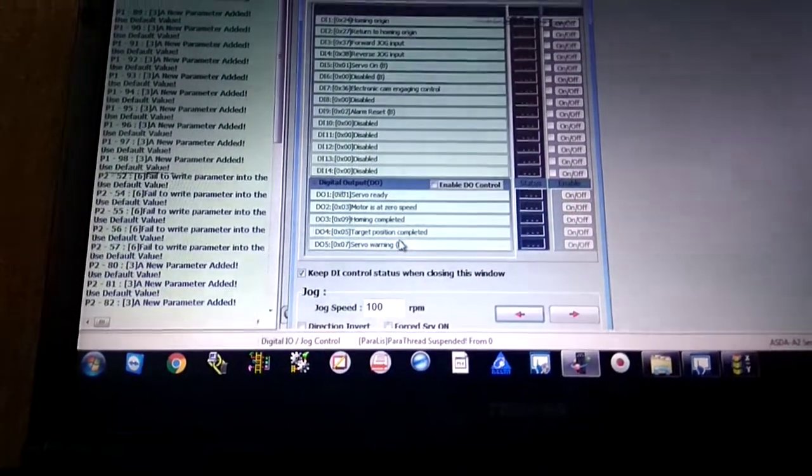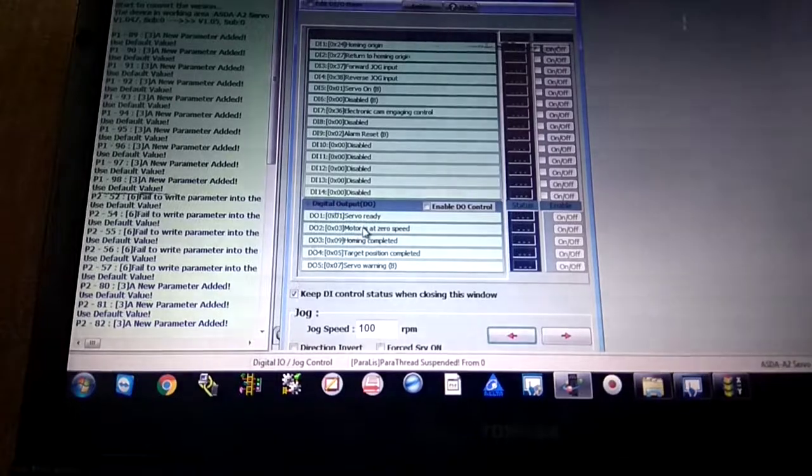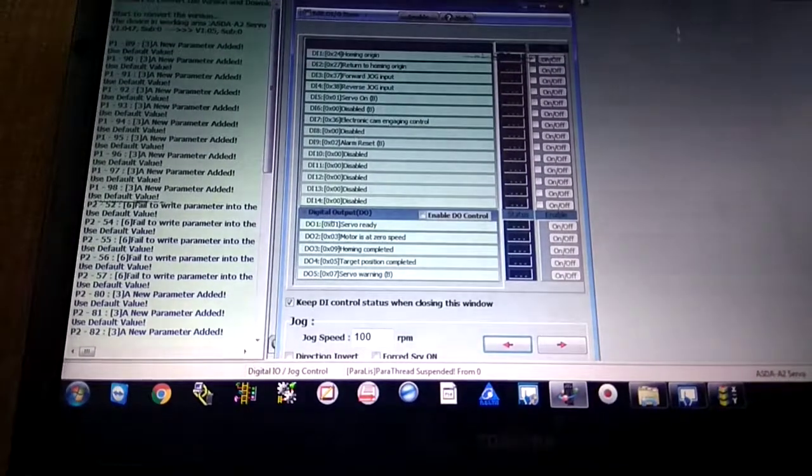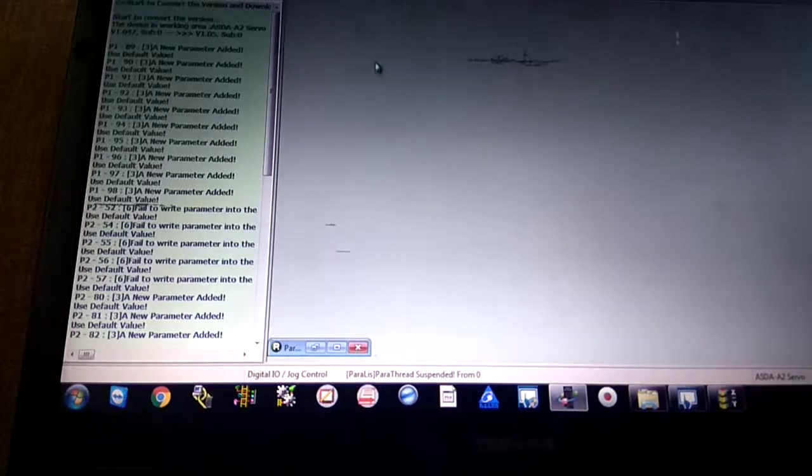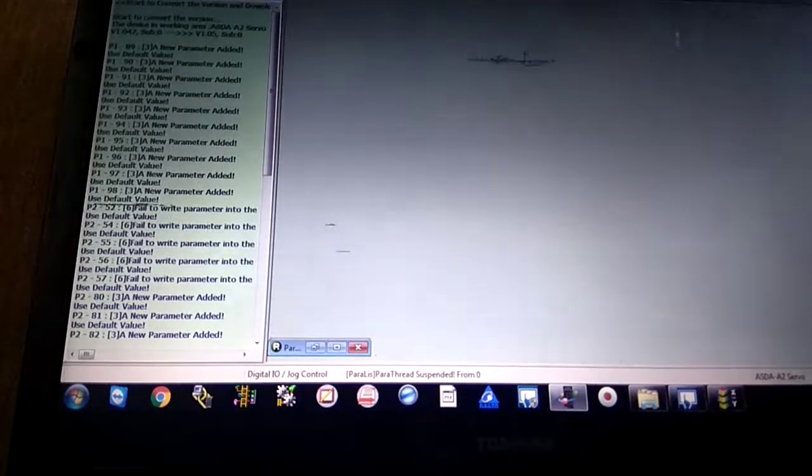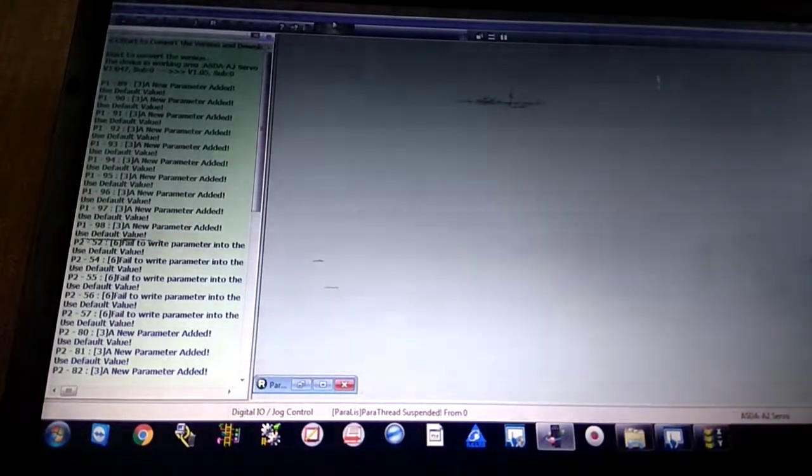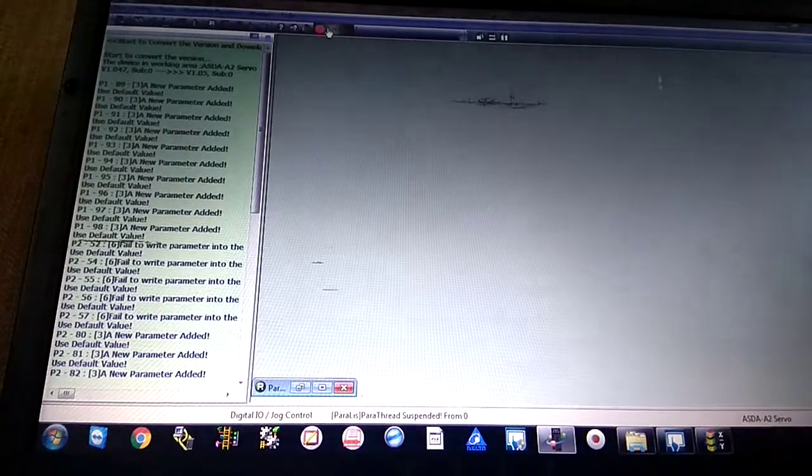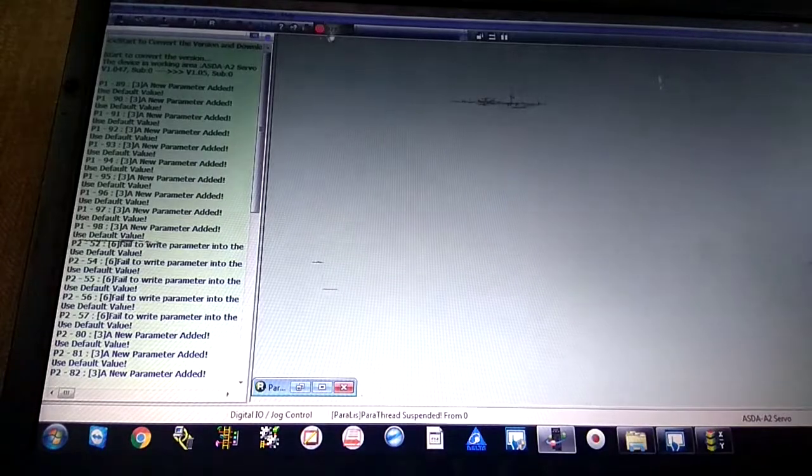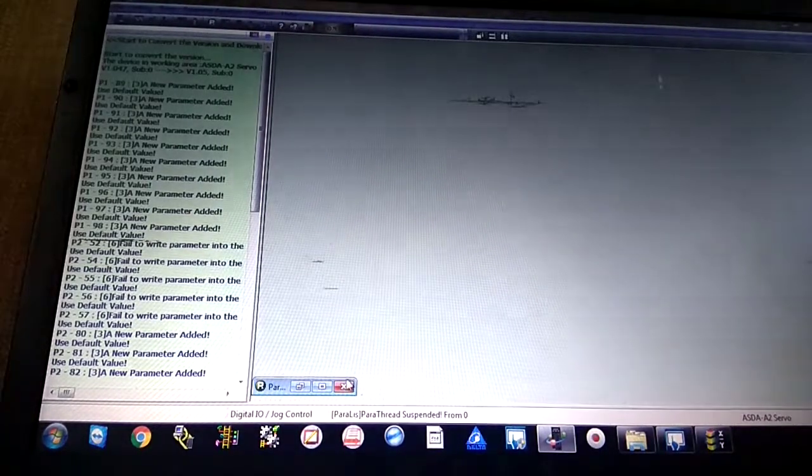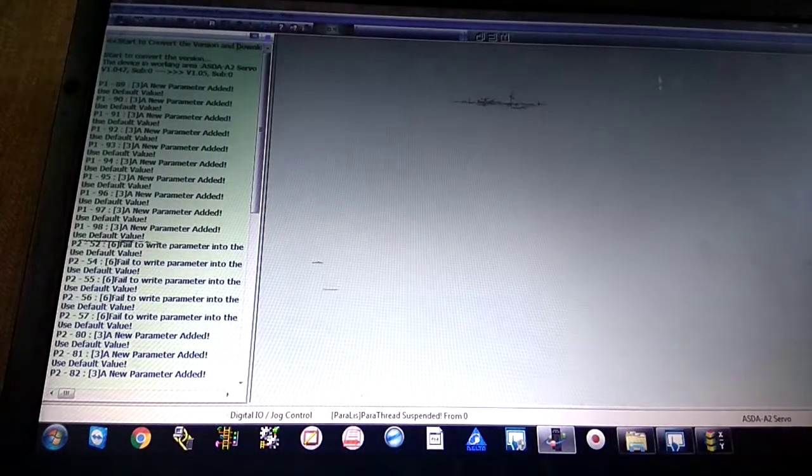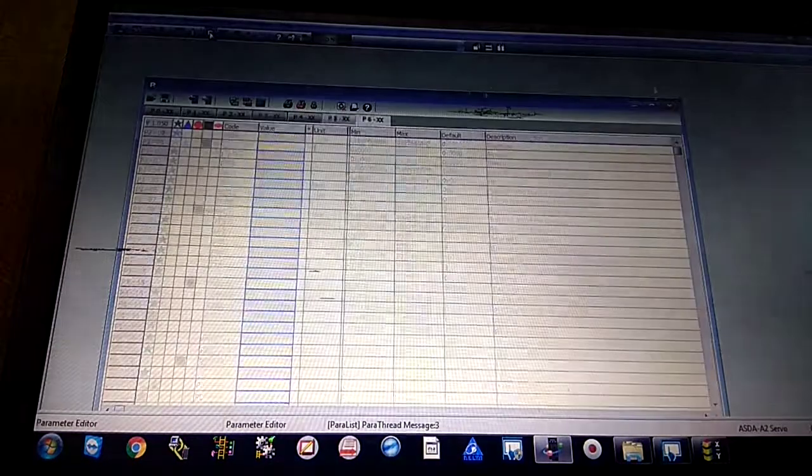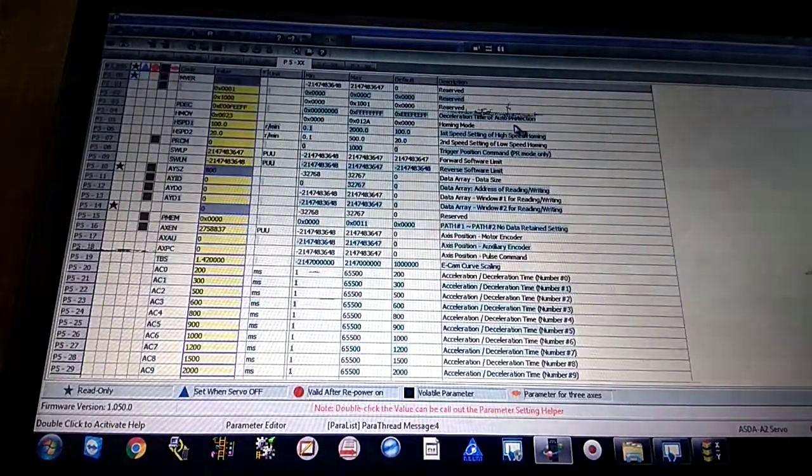Let's start. I'm already online with my laptop to the servo drive. This is the online status. If you click this button, it goes offline. Once again I'm online with the servo drive. There are settings, tools, parameters, function, window, help, and shortcut keys. This is the default parameter which is already downloaded on the servo drive.